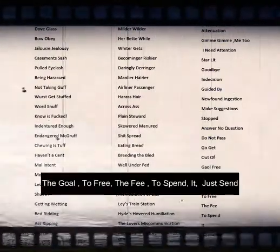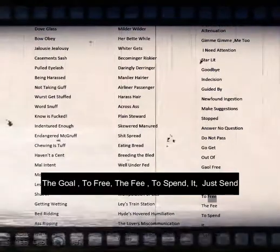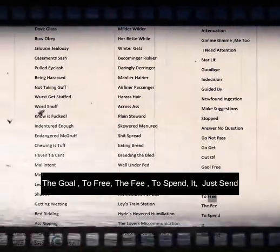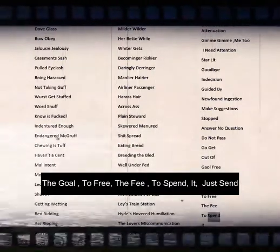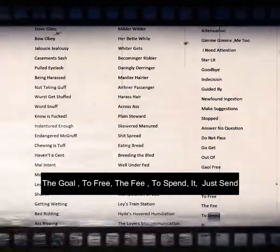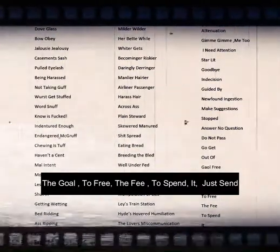Goal free, the goal, to free, the fee, to spend, it, just sent.